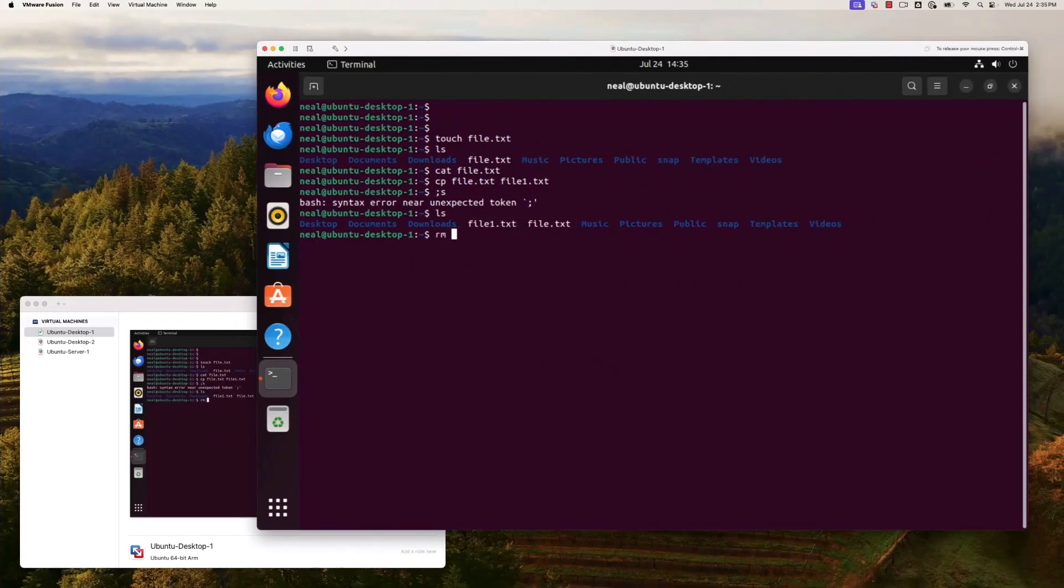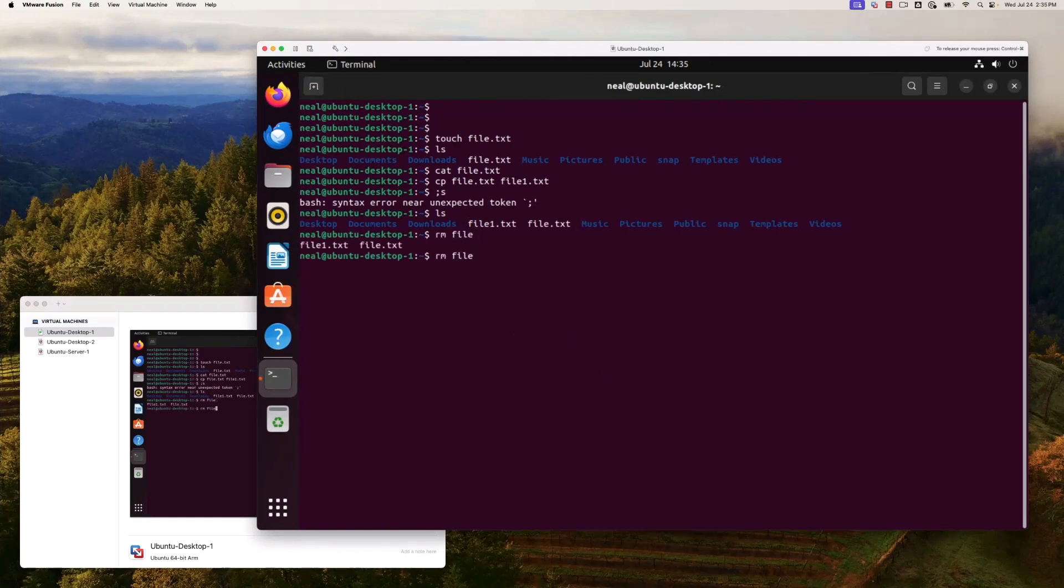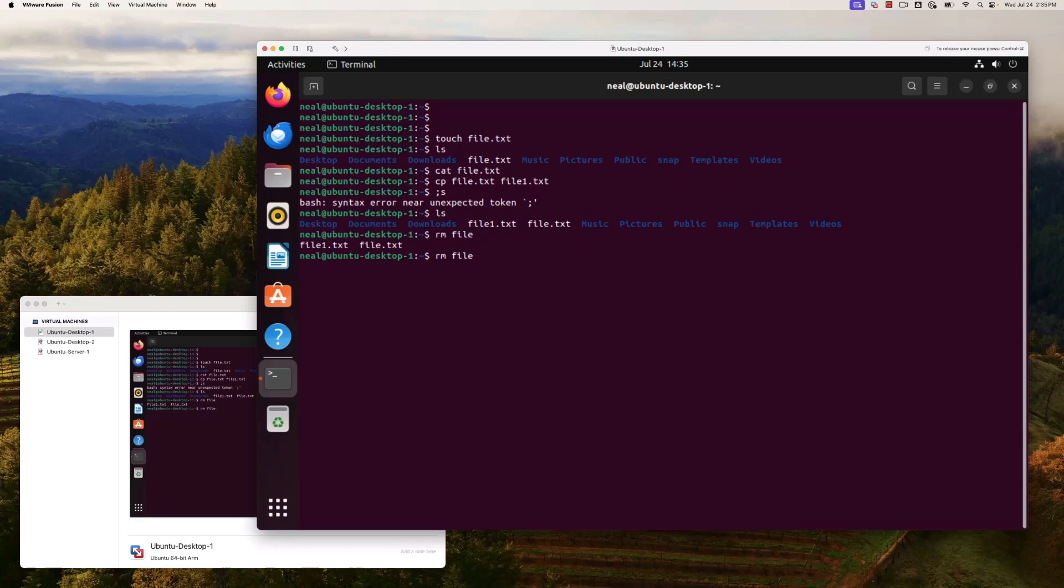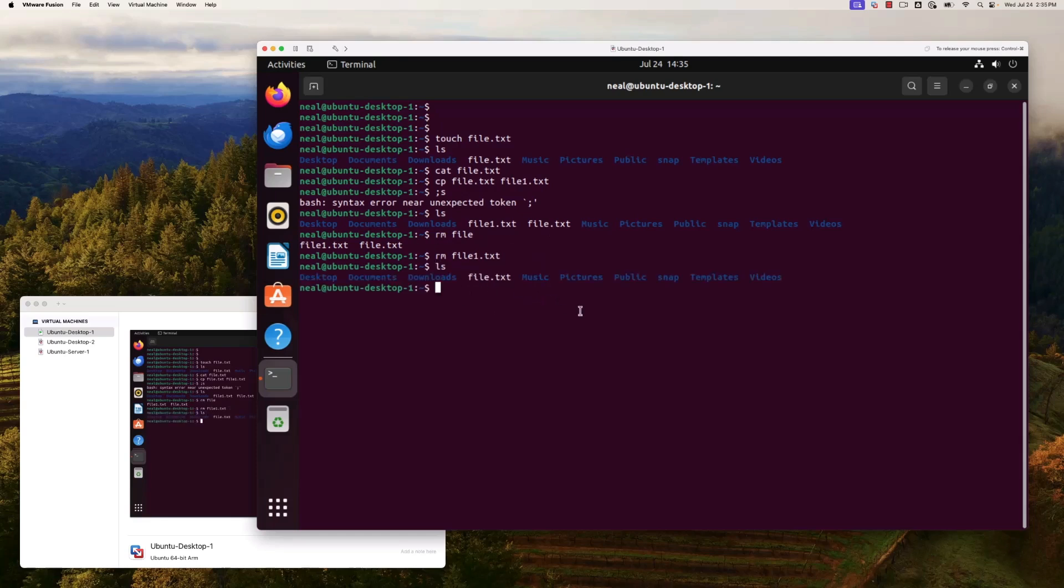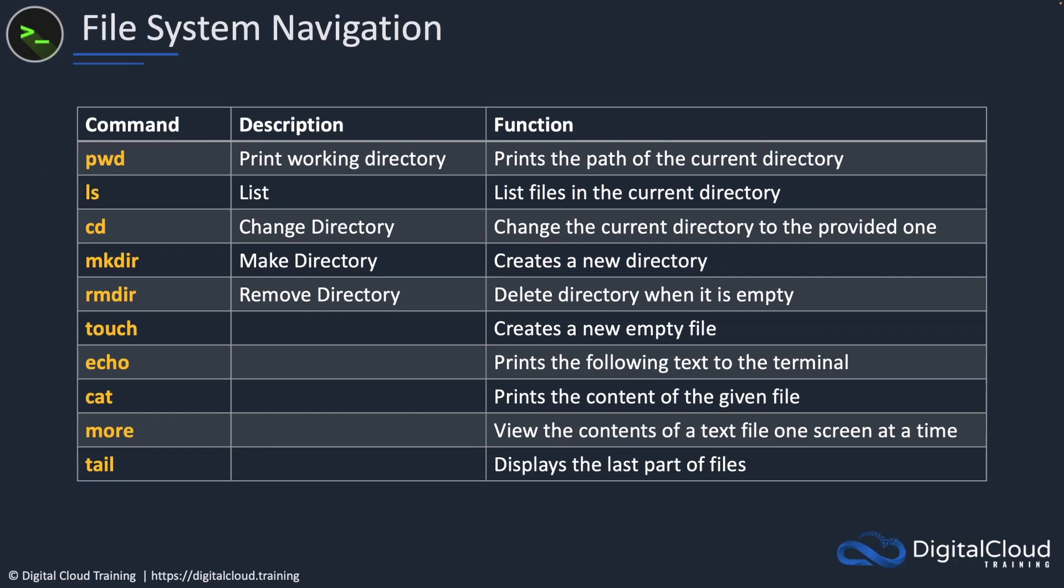For example, I could run rm file. If I hit my tab, it's actually going to show me the different options that start with file. If I come back a little bit and just have the f, it's going to fill in file because it's going to take me up to the point where there's some uniqueness. If I type in one and press tab again, it's going to fill in the name of the file. That's auto completion. And now I've removed file one.txt.